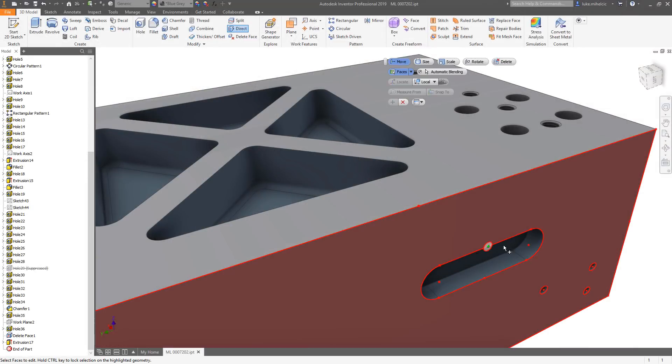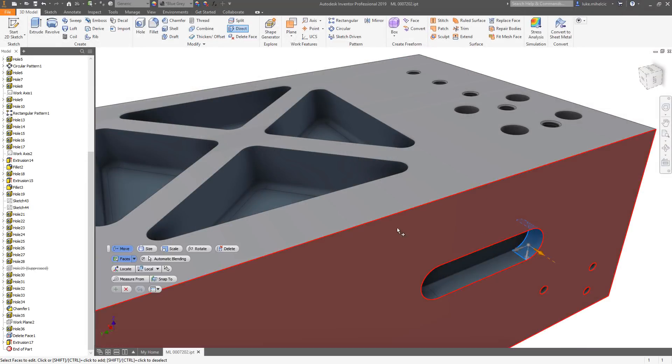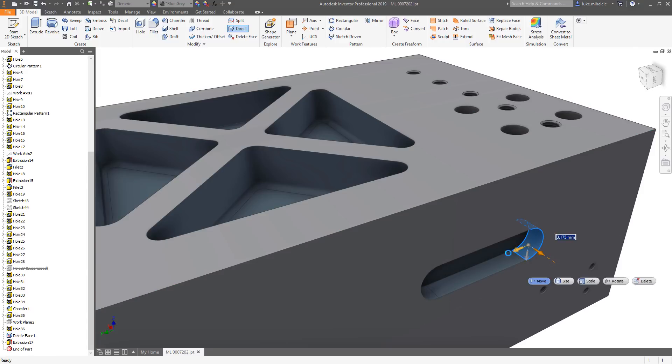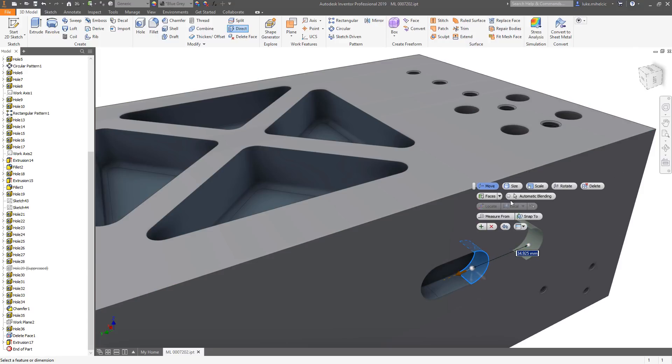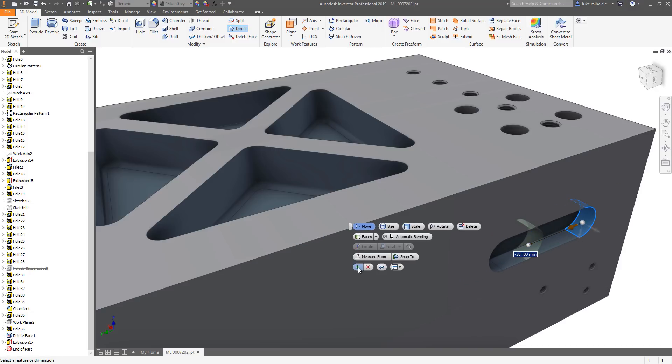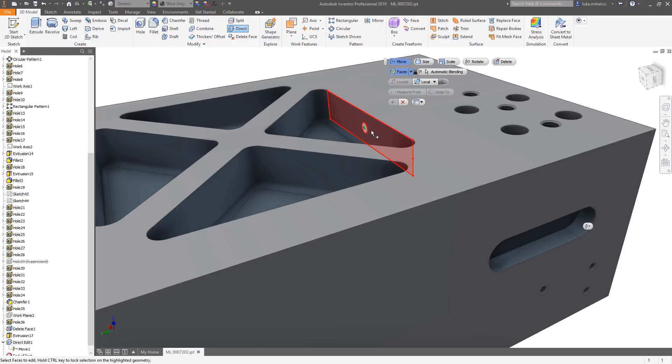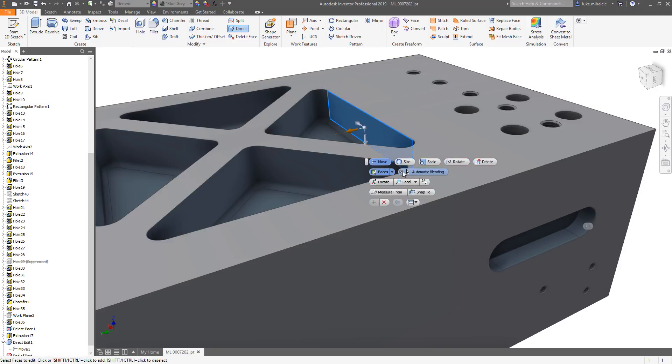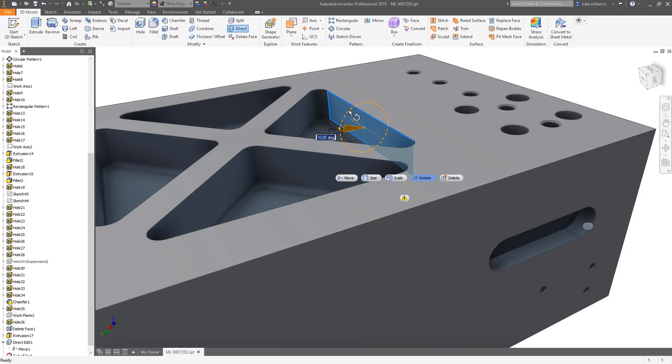Part modeling tools in Autodesk Inventor 2019 add more robust direct editing and Inventor ideas submissions. Direct editing is a great option when modifying non-native data in an AnyCAD workflow or if you're just looking to quickly edit your model.